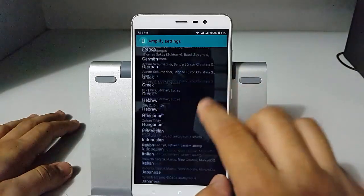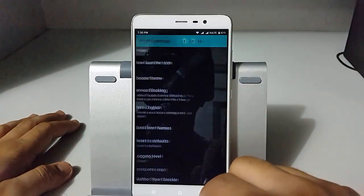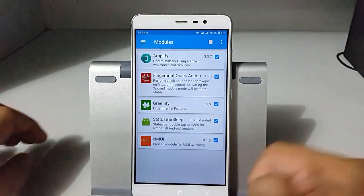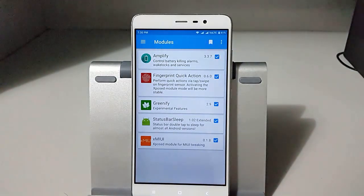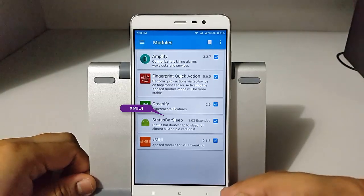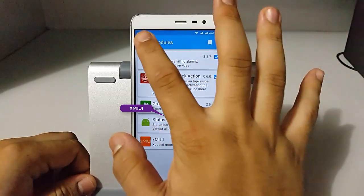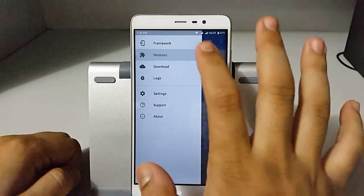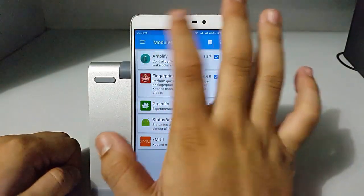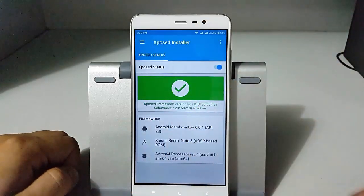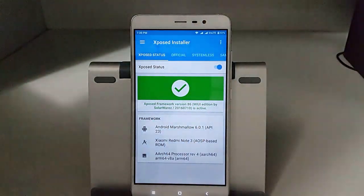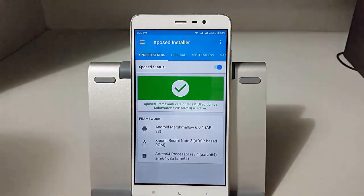This was the complete list — we covered Amplify, Fingerprint Quick Action, Greenify, Status Bar Sleep, and XMIUI. That's all from this video. Do share this video and comment your opinion on all five modules. We'll be looking for you in the next video — stay tuned, thank you!